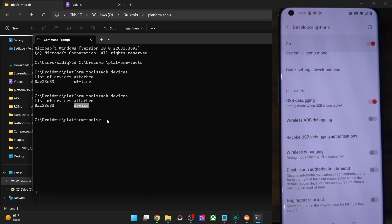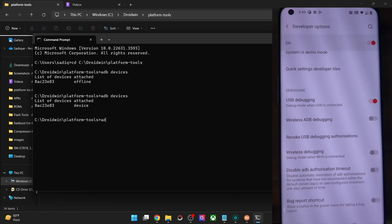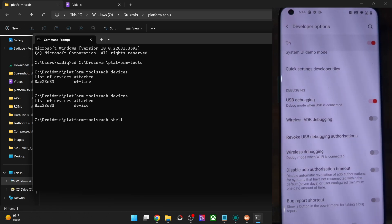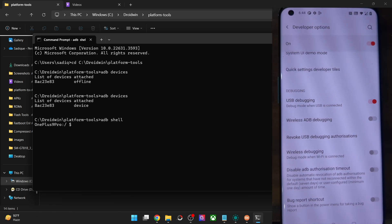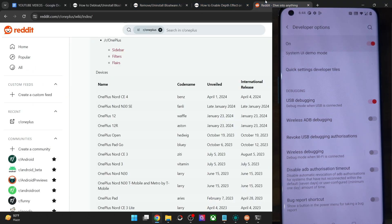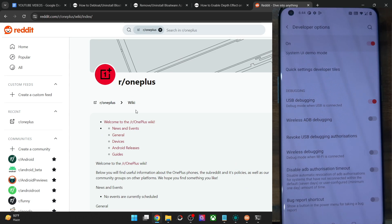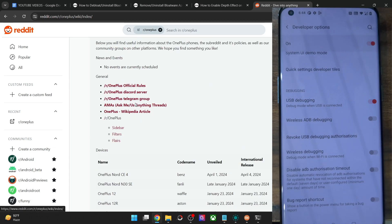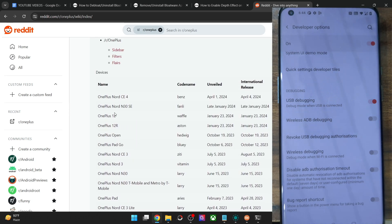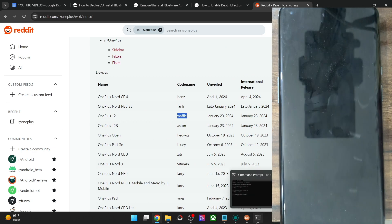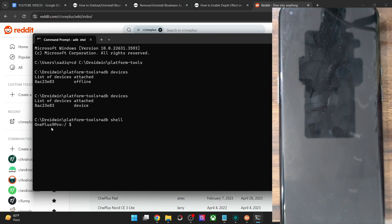Once you're getting a device ID, you can now enable the ADB shell environment. Type `adb shell` and you will either get your phone name — OnePlus 12 — or the phone code name, which is 'waffle'. I have verified the code name from the official OnePlus Reddit post and wiki: the OnePlus 12 is known as 'waffle'. So you should either get 'waffle' or 'OnePlus 12' as the identifier.